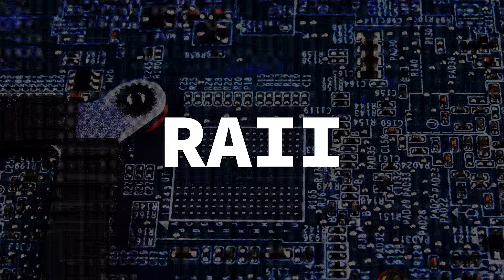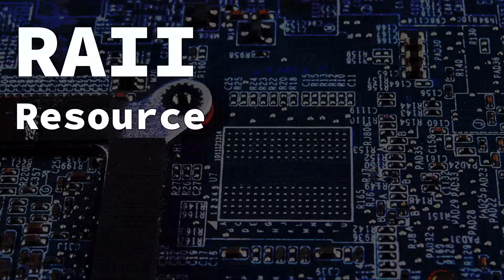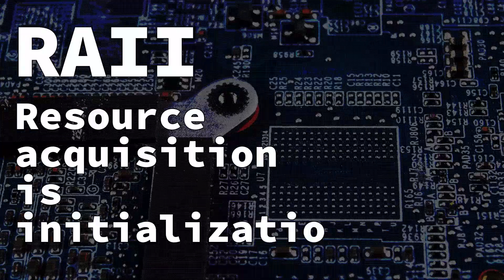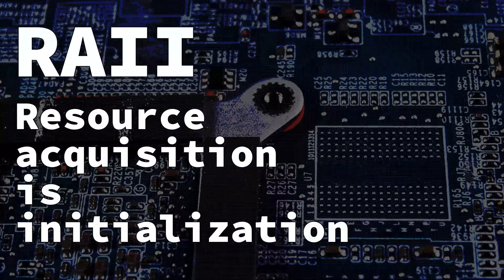RAII, probably the worst name ever given to one of the most powerful programming features, but it's exactly what it's called.